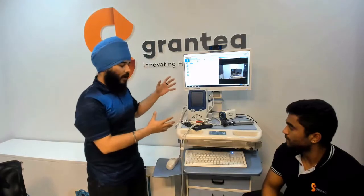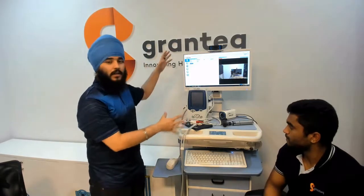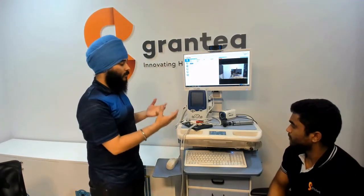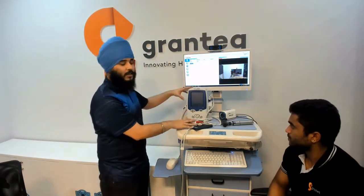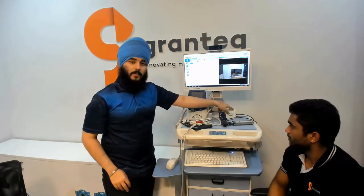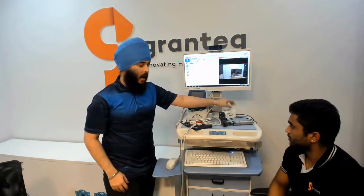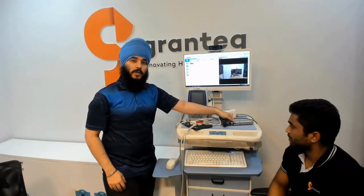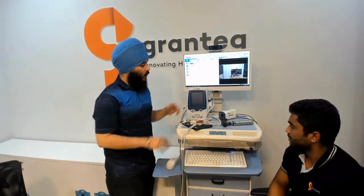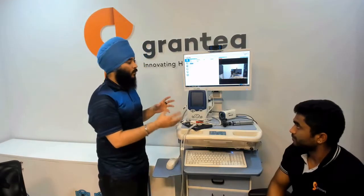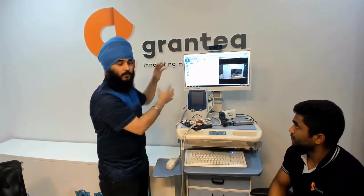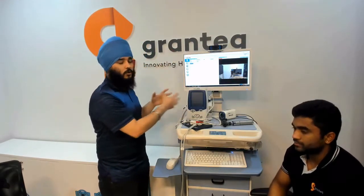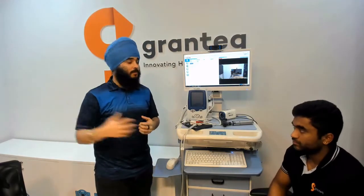What we have here is a medical cart which is equipped with various medical devices such as a vital signs monitor, a general examination camera, and an otoscope as well. All of this is connected to a single portal which the doctor also has access to, who is sitting in a remote location.